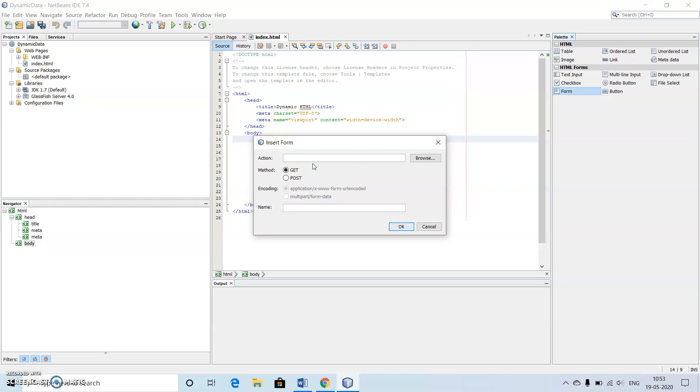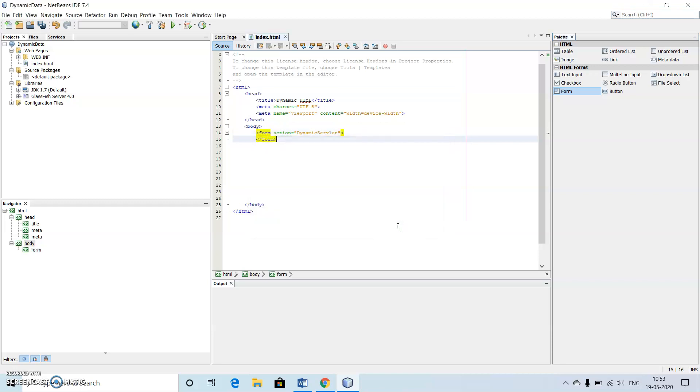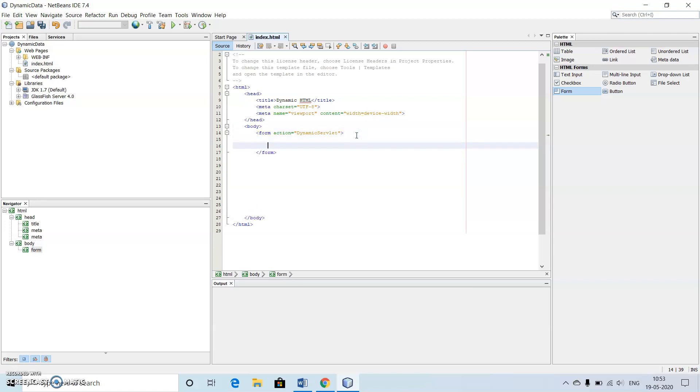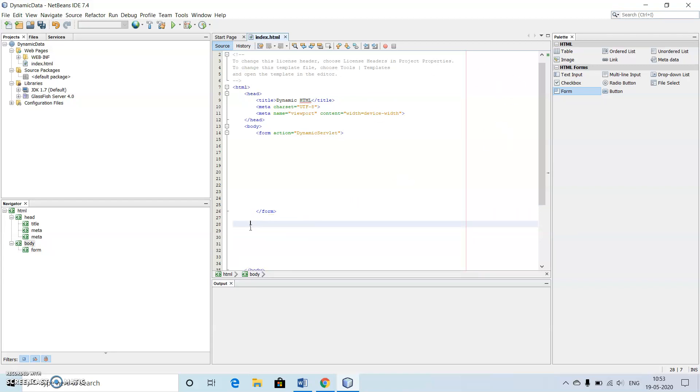I will make use of the method called as get. See here we can see that automatic code has been generated here. I'm just making some formatting here.